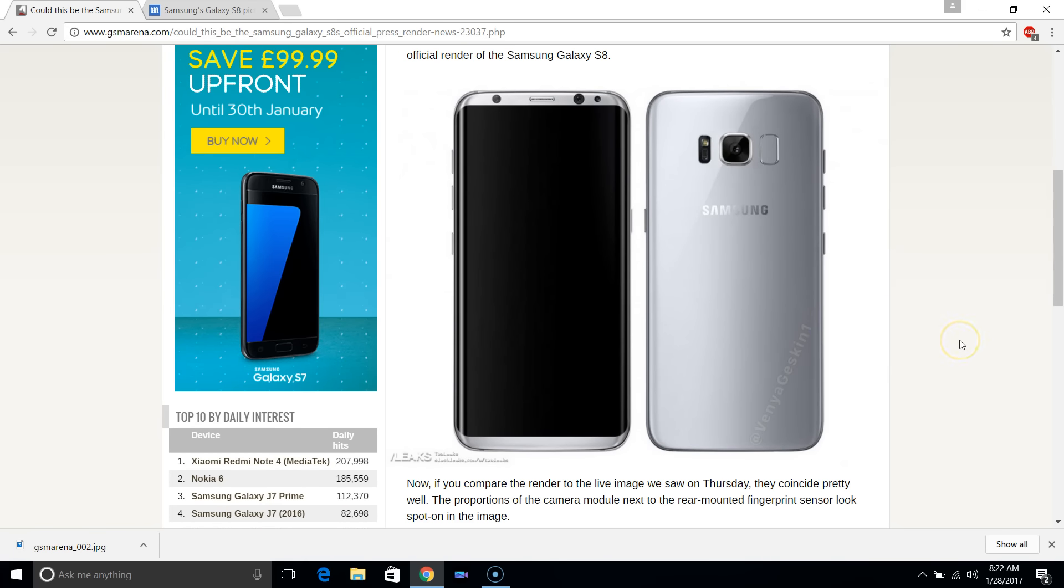This looks absolutely fantastic in terms of the screen-to-bezel ratio.